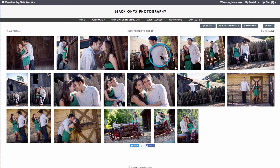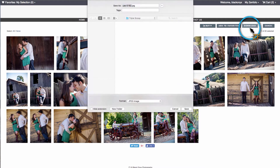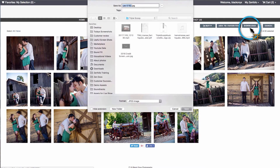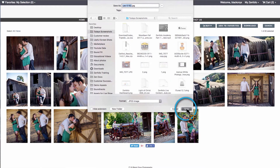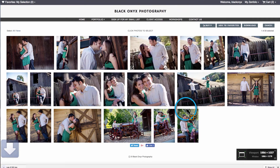If your client only selects one photo to download, they will be able to download it within the gallery and won't have to enter their email address.